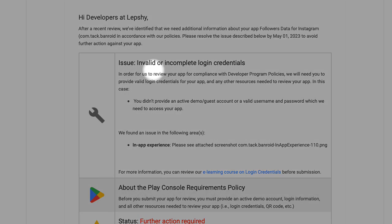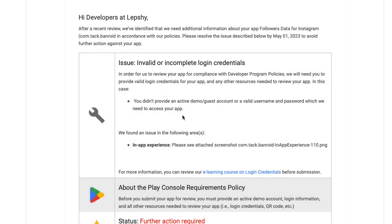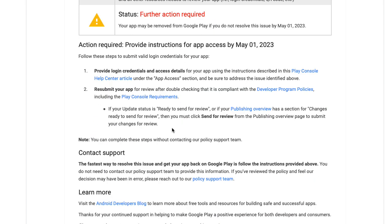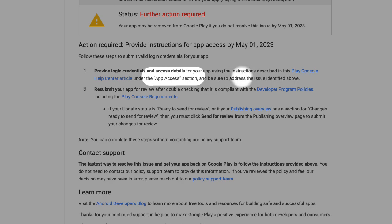I've got an invalid or incomplete login credentials issue, so I need to go to the apps app access section and add credentials so the review team can use this credential to check my app.